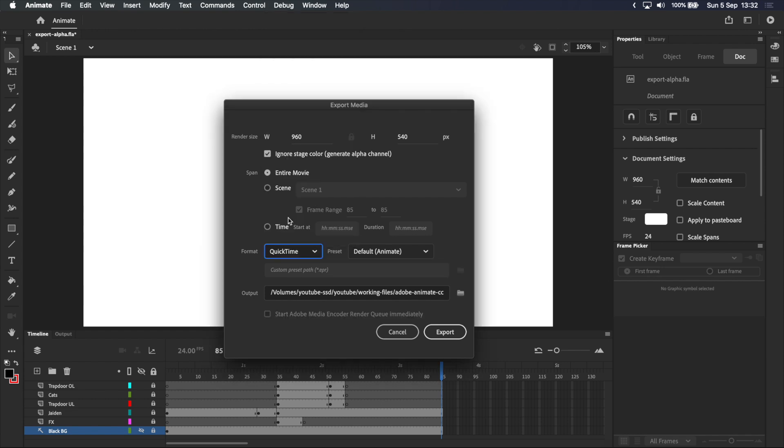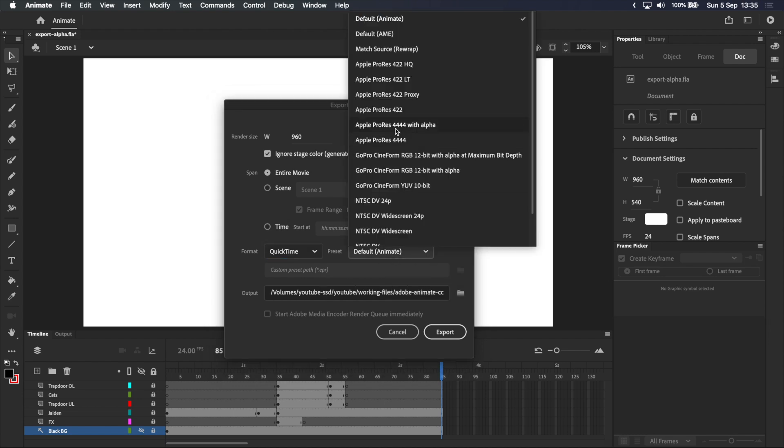I'm going to change the format to QuickTime, because QuickTime is an uncompressed format that supports RGBA. Going over to the preset drop down menu, basically anything that says with alpha will work, but these all require Adobe Media Encoder. Luckily, the default animate preset does support RGBA, does not require Adobe Media Encoder, and works perfectly.